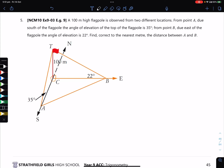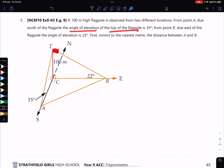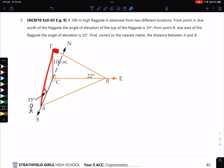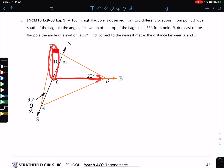In question 5, a 100-metre high flagpole is observed from two different locations. From point A, due south of the flagpole, the angle of elevation to the top of the flagpole is 35 degrees — basically a person standing there looking up at the flagpole at 35 degrees. From point B, due east of the flagpole, a person is looking at the flagpole at an angle of elevation of 22 degrees.